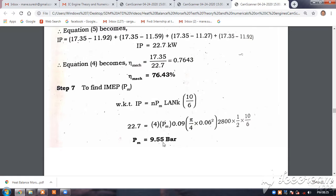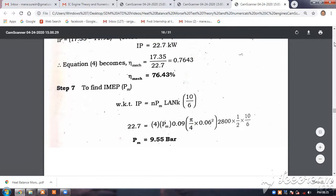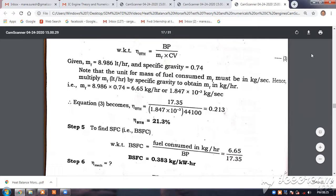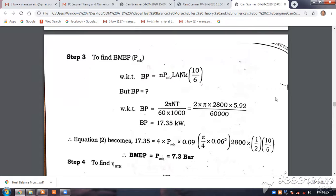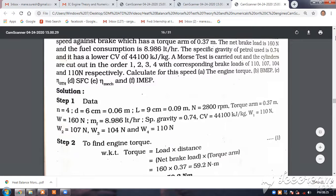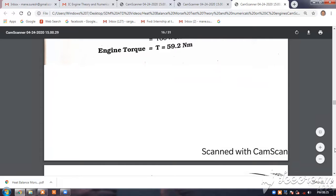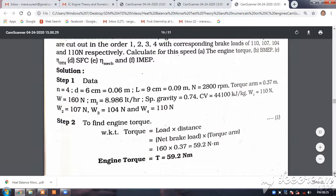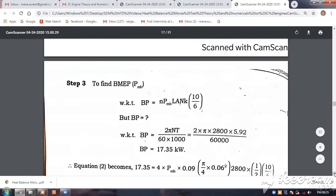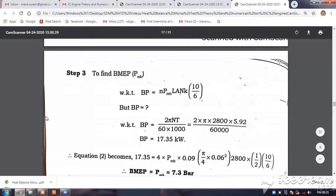The indicated mean effective pressure of 9.55 bar should be higher than the brake mean effective pressure, because IP is more than BP. The brake mean effective pressure was calculated as 7.3 bar, so the indicated mean effective pressure is higher than that. This is the last problem we are seeing on the Morse test. You should know the relationships: torque equals load into distance; BP equals 2πnT divided by 60,000; and the same PLAN formula can be used with IP to find the indicated mean effective pressure.